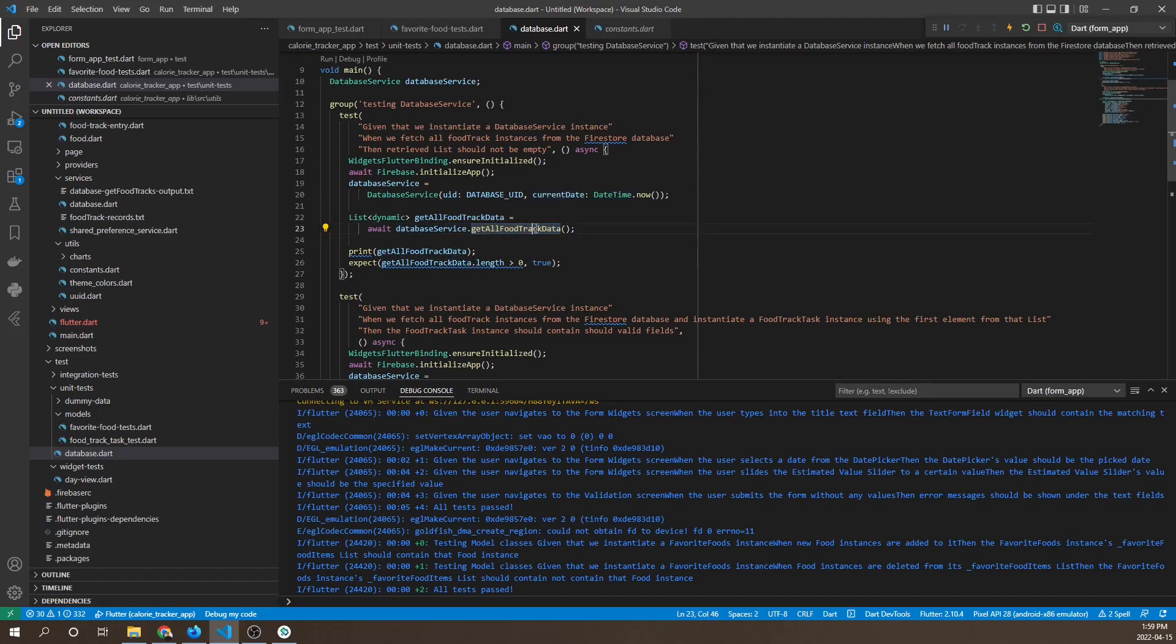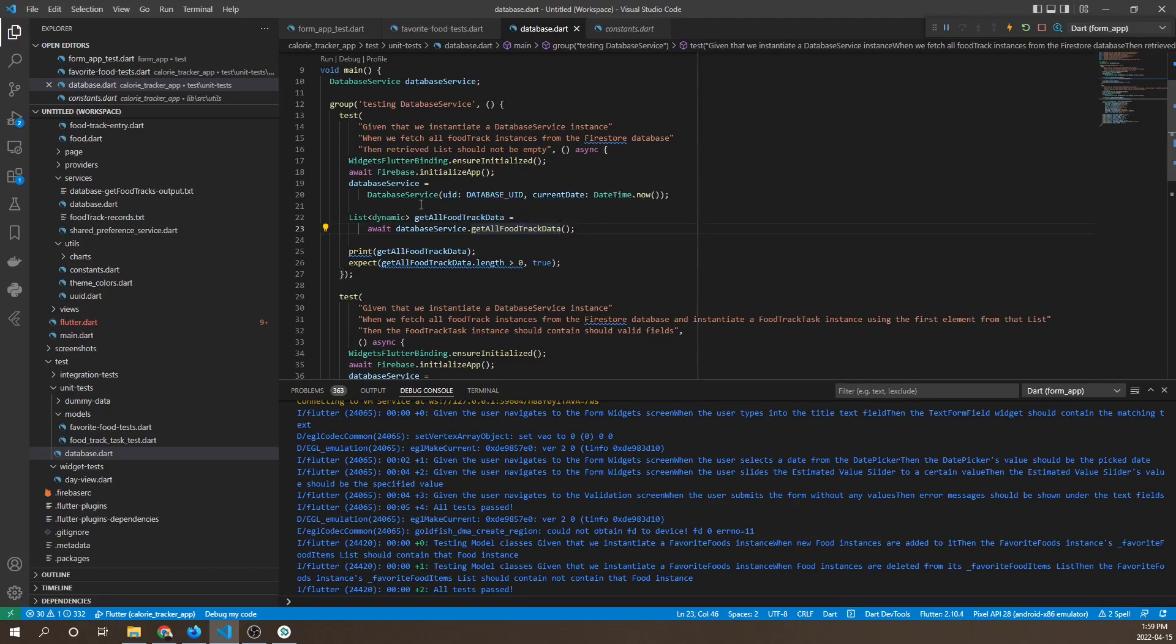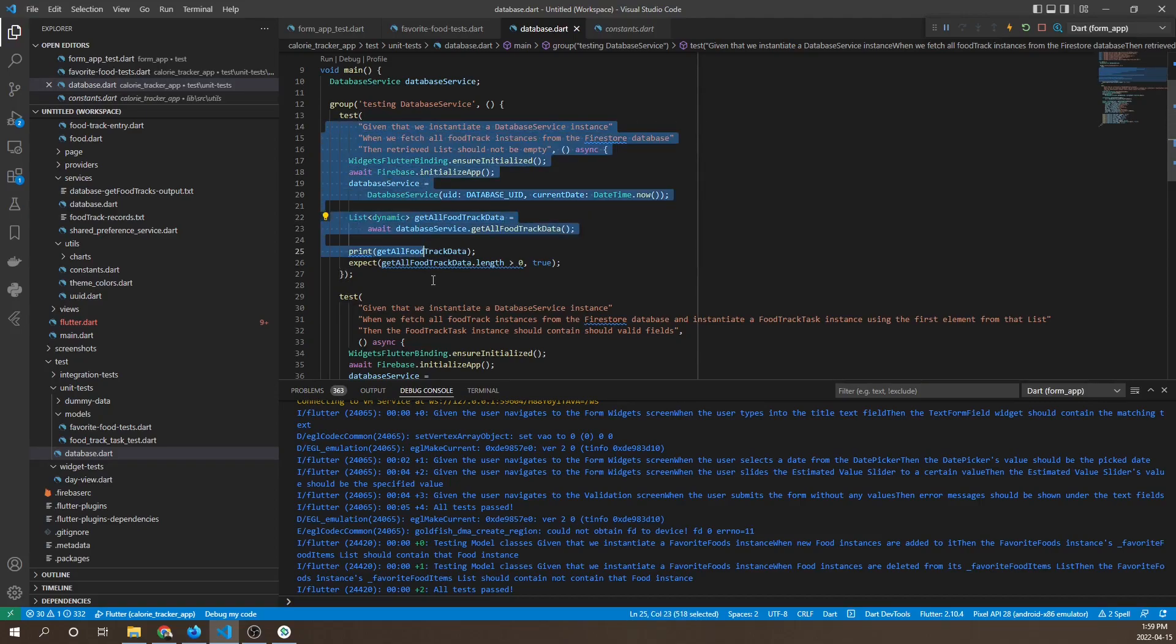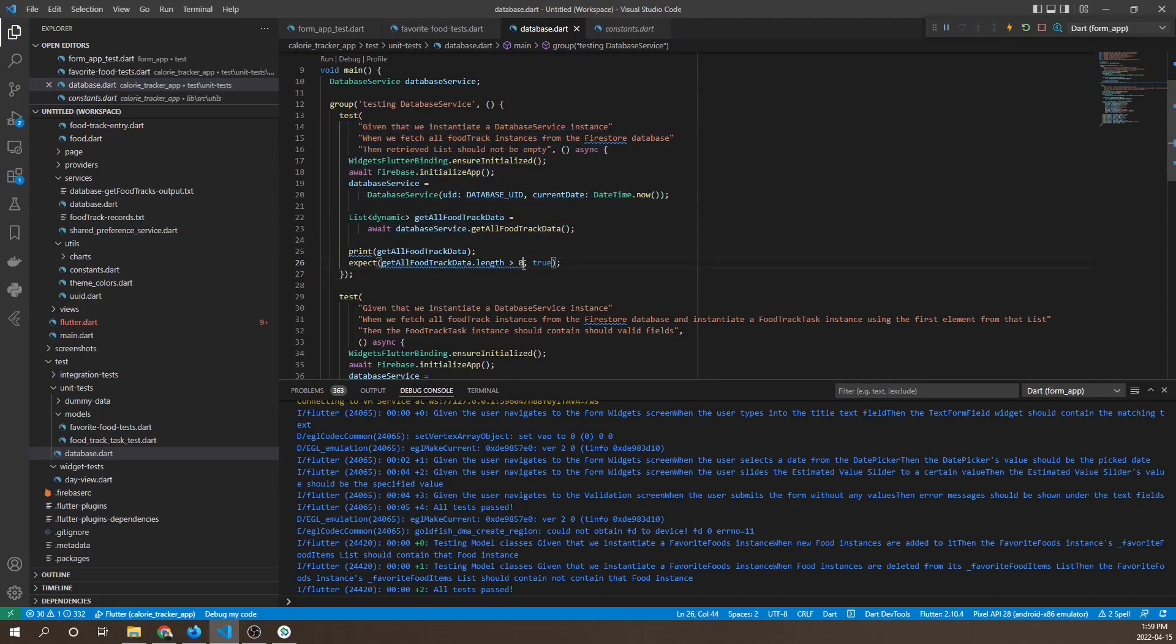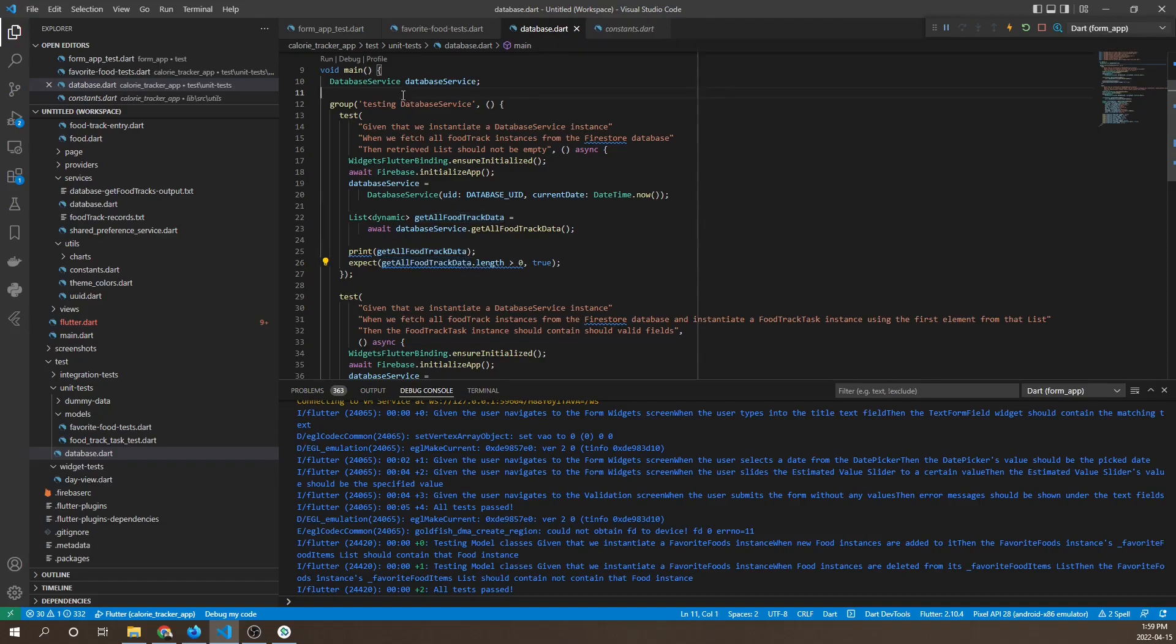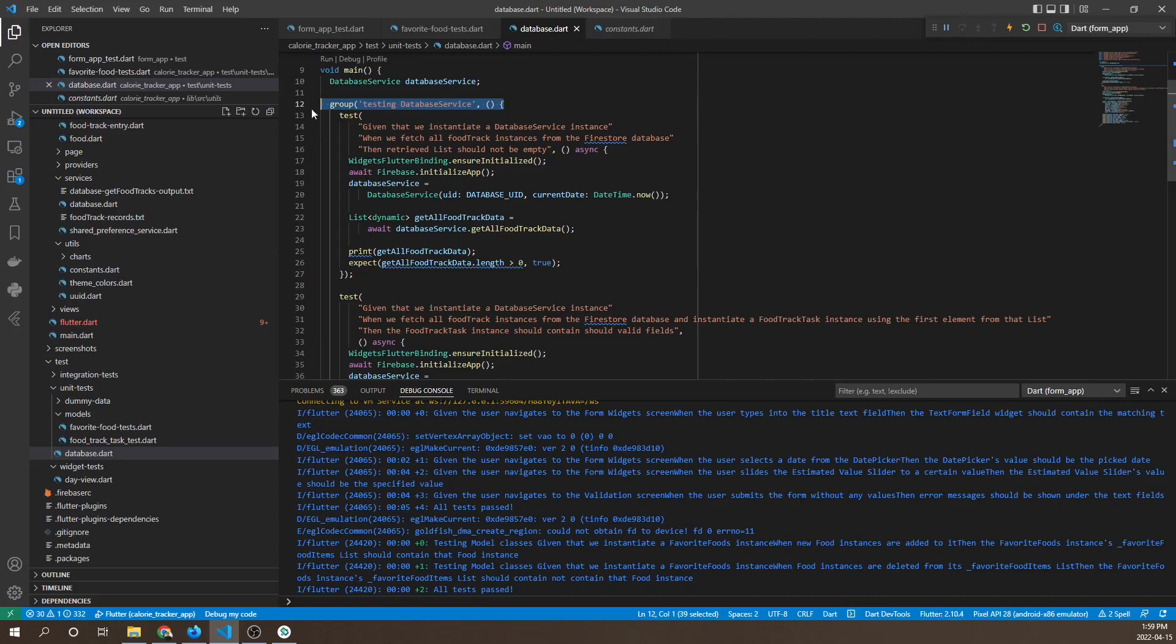We're instantiating it by passing in a UID for the database of calorie tracker, and a current date datetime. Database service get all food track data basically gives a list of food track instances that can be saved to a list of type dynamic. In this first test, we're checking that the length is greater than zero to ensure we're getting some food track instances from the return result.